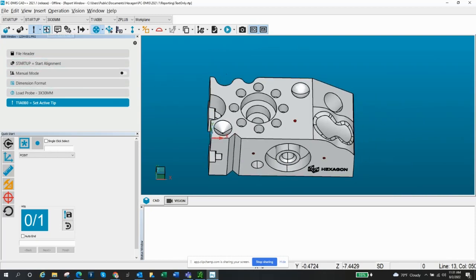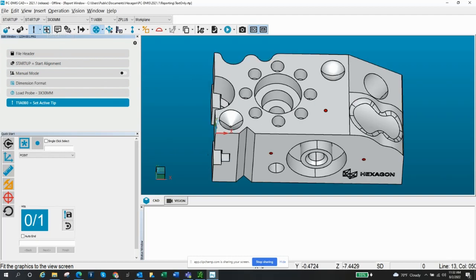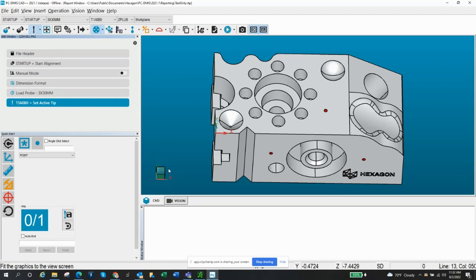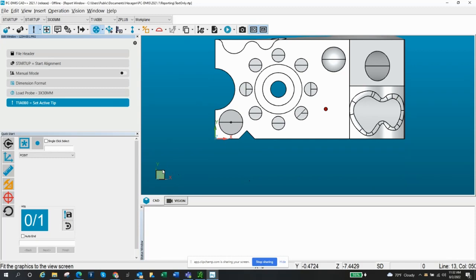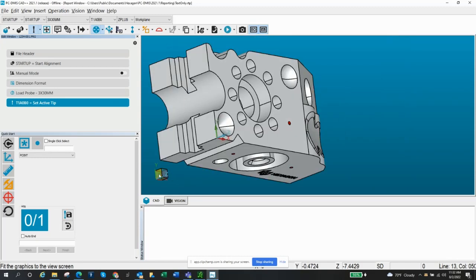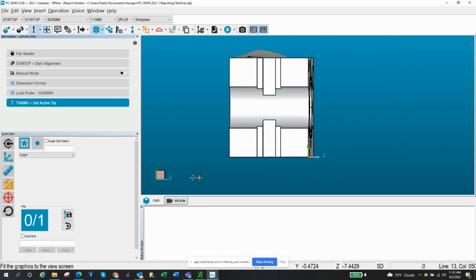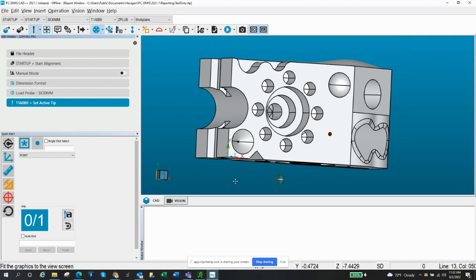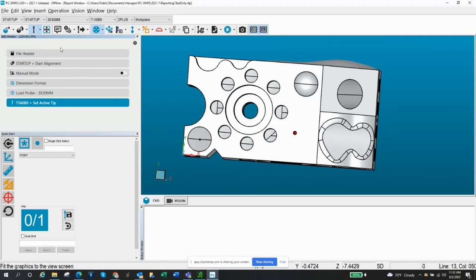You've also got your Scale to Fit button right here. You can also use Control-Z, which is pretty handy. If you put your cursor over there, you can see it says Control-Z as the shortcut. You've got this box down here, which is a quick option to rotate. So if I want to go top view, I can do that. If I want to look at the side view, I can do that. That's pretty handy.